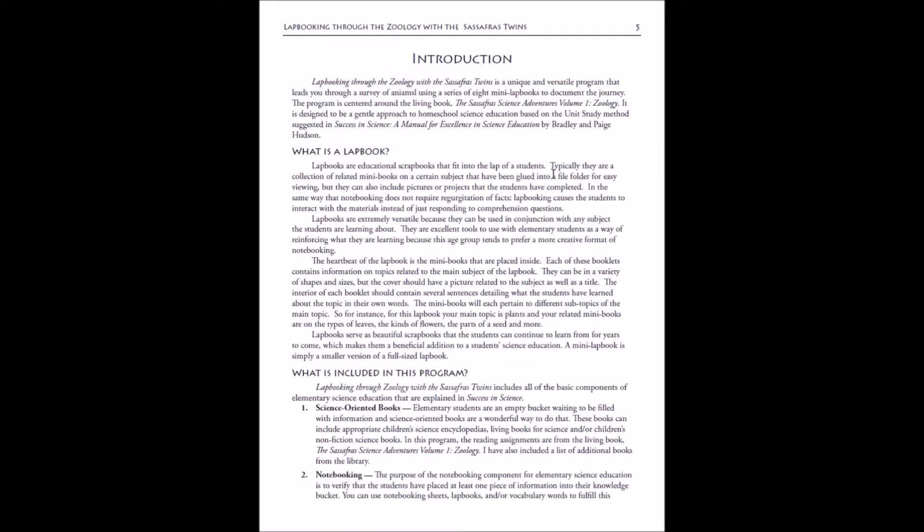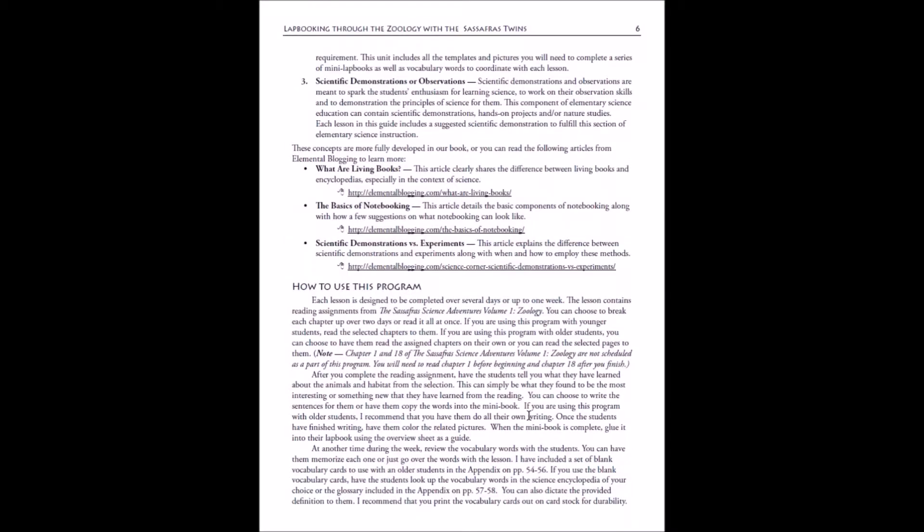Before we do that, let's take a quick look at the introduction. In the introduction I share a little bit about what a lap book is if you're unfamiliar, and a little bit more about what's included in the program.